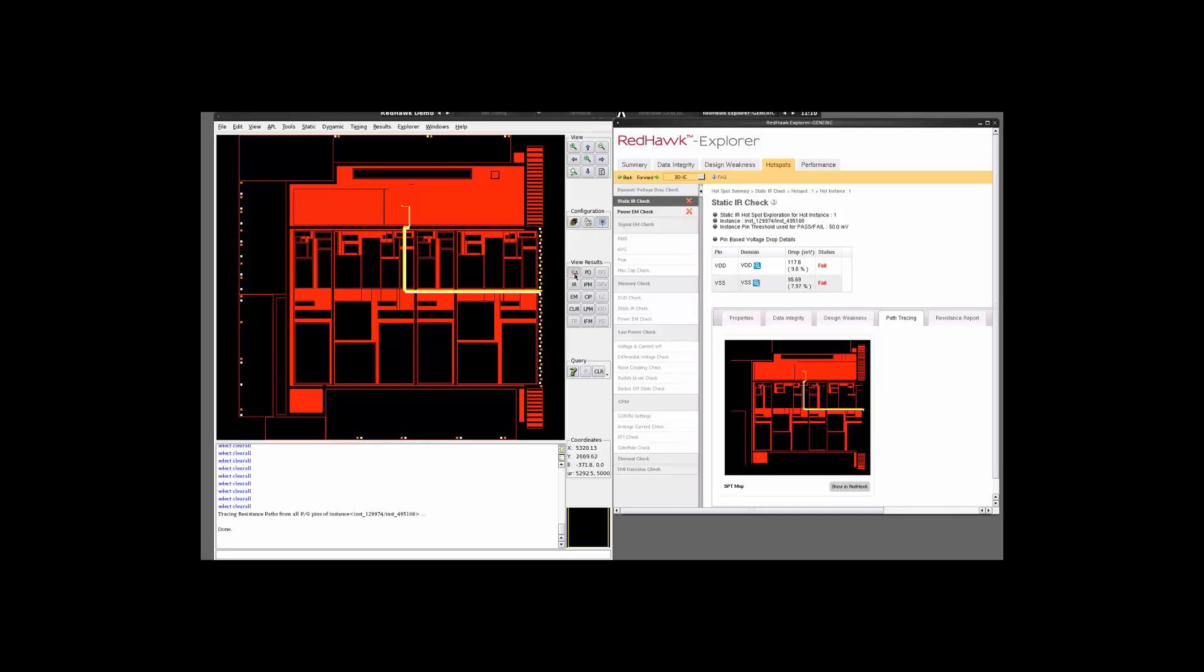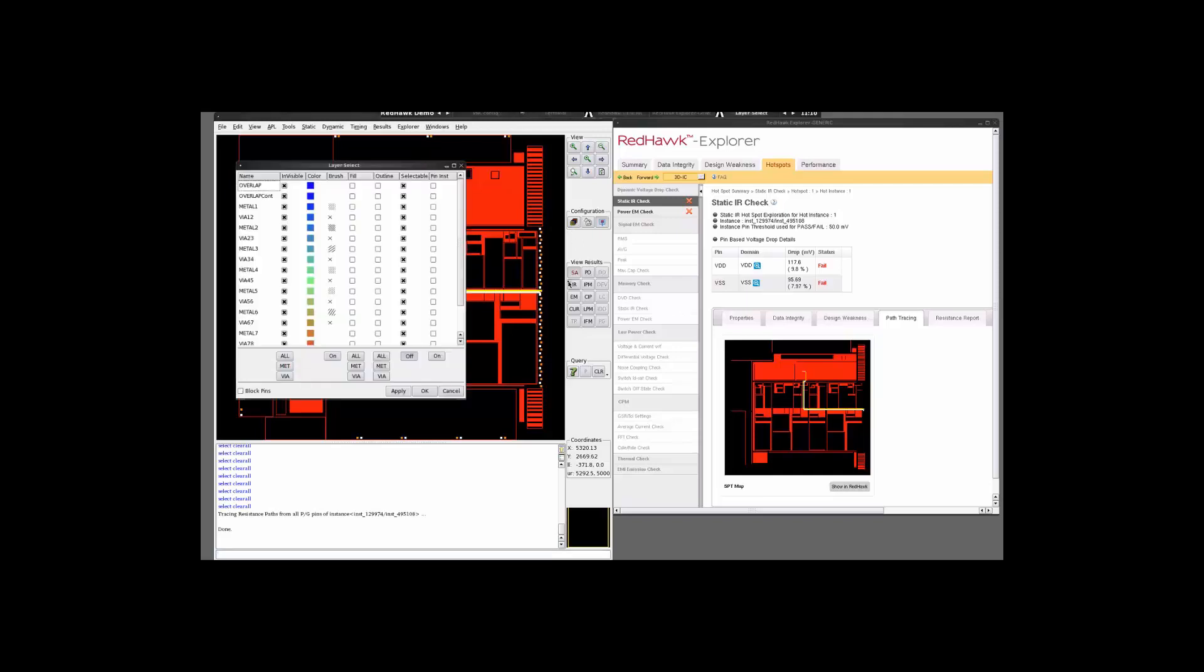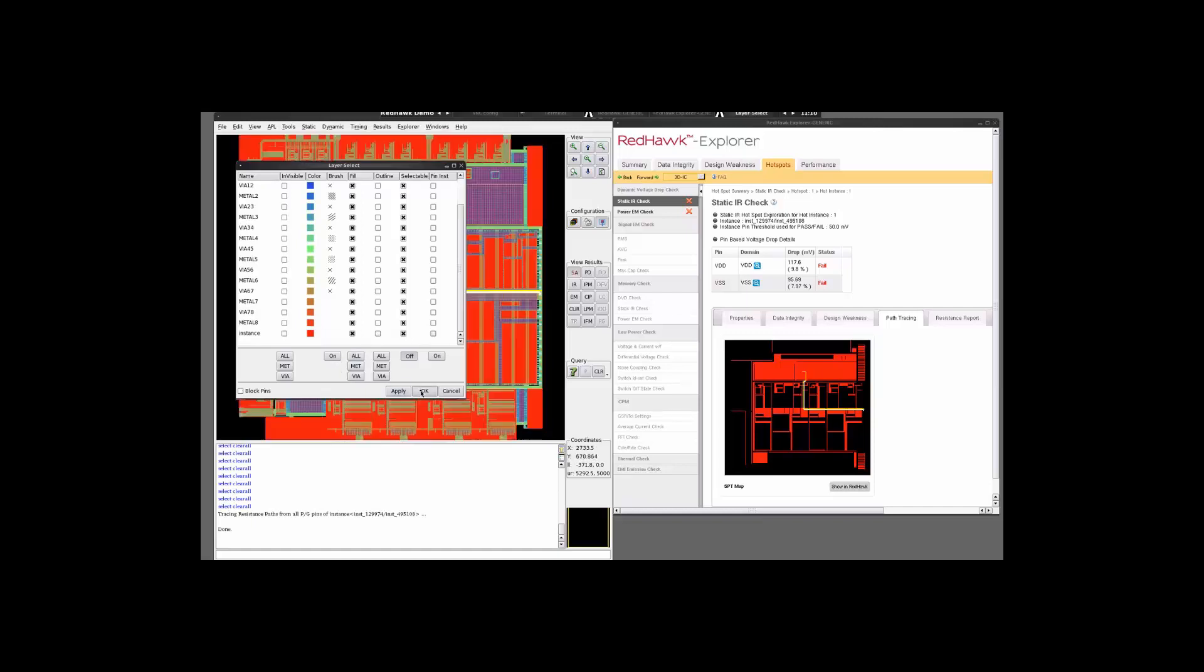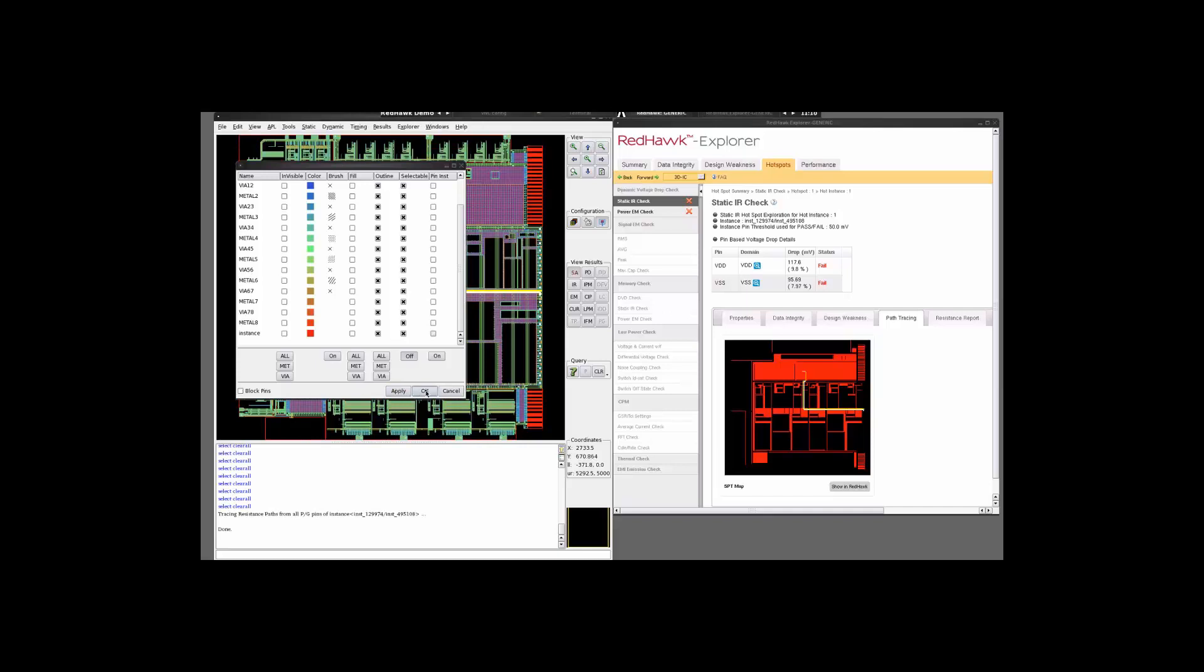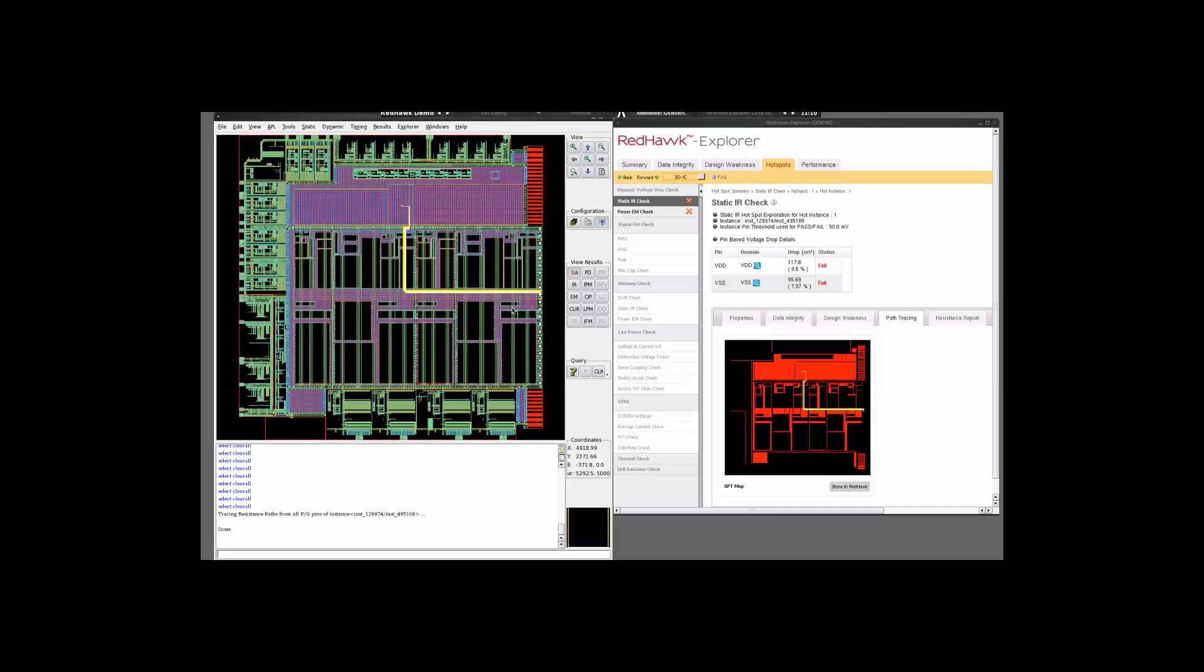So if you look into the design, so let me just open up everything over here. We see that there is a huge concentration of metal 6 over here.